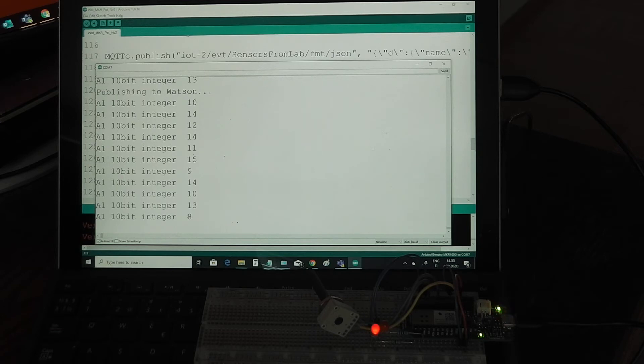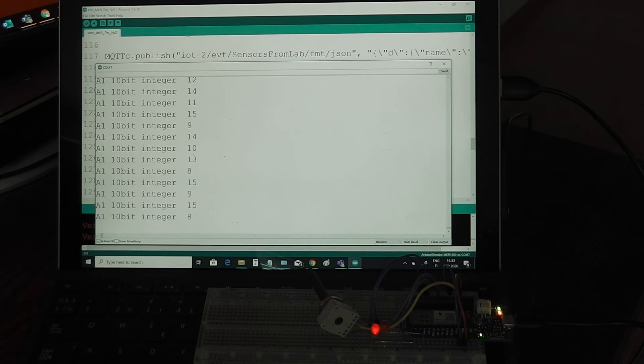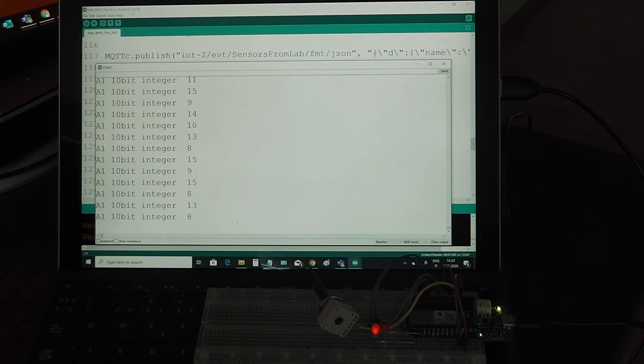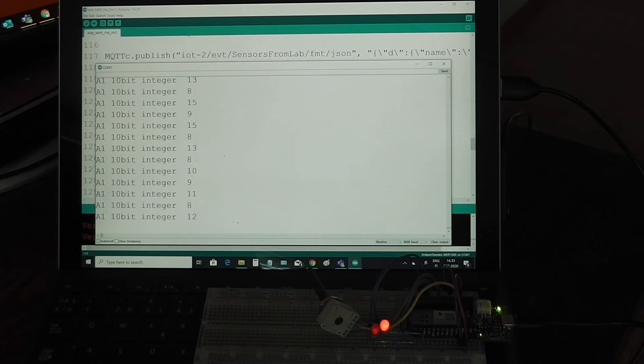There is another LED which is showing that when it is published in the IoT platform, so it gets dimmer and dimmer and then it lights up when the data is published.